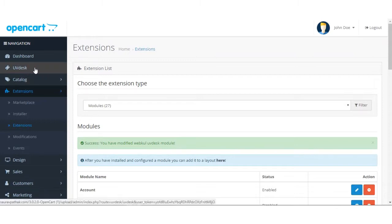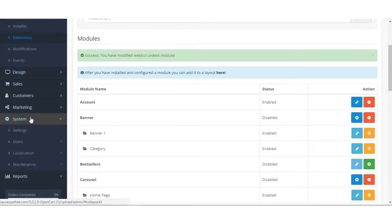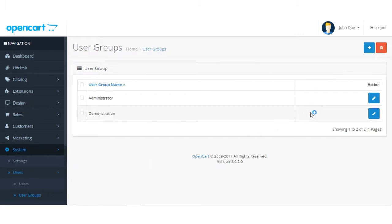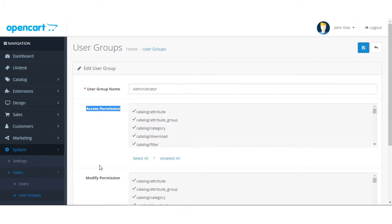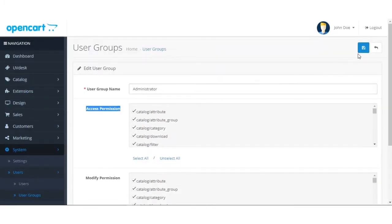Once you save it, you will see on the left-hand side a UVdesk module appearing in the menu section. Now you have to go to System, then Users, then User Groups. Here you need to click on Administrator and provide all access to the administrator — both access permission and modify permission. Select all from both sections and save it.